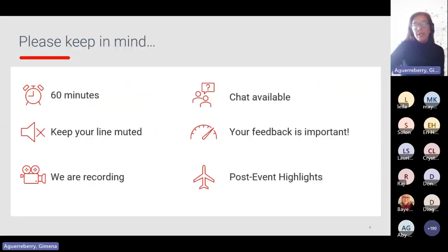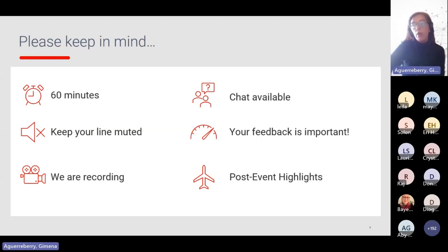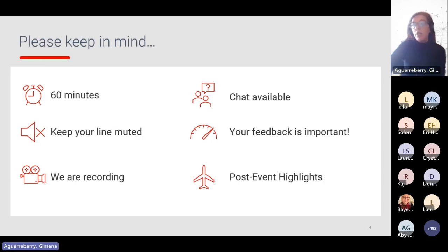Please keep in mind that this webinar will last 60 minutes. Please keep your lines muted at all times. We are recording this session, so you'll get a recording afterwards. The chat will be available at the end. We may not get to answer every question, but we'll be sending you a post-event highlights email with answers to every question we get today. Your feedback is important, so we'll be sending you a short survey — please answer it and help us deliver great content.